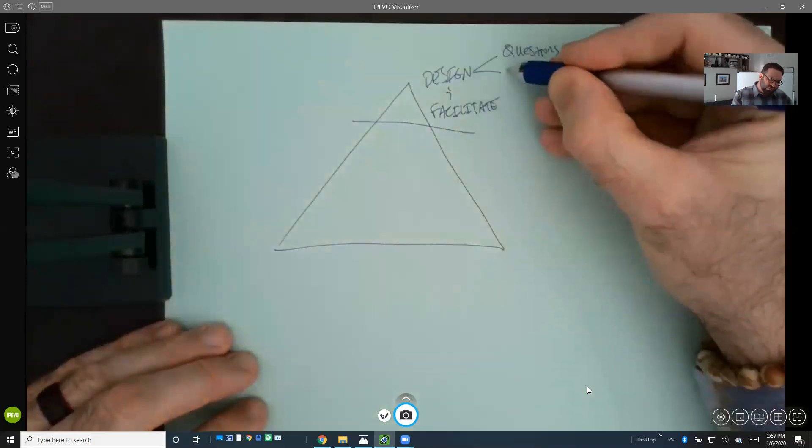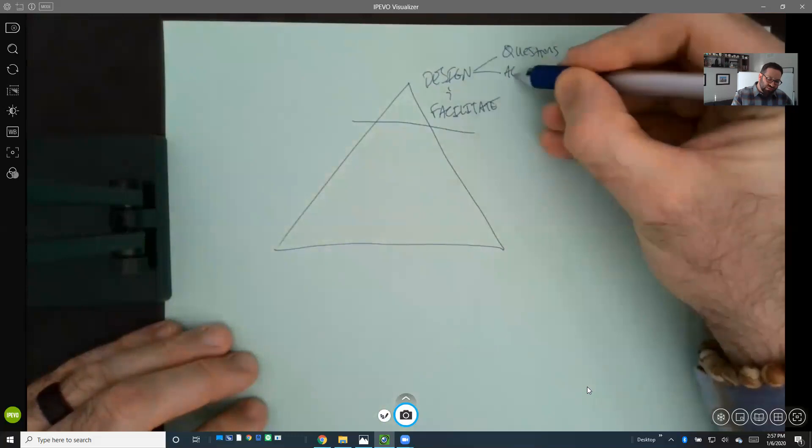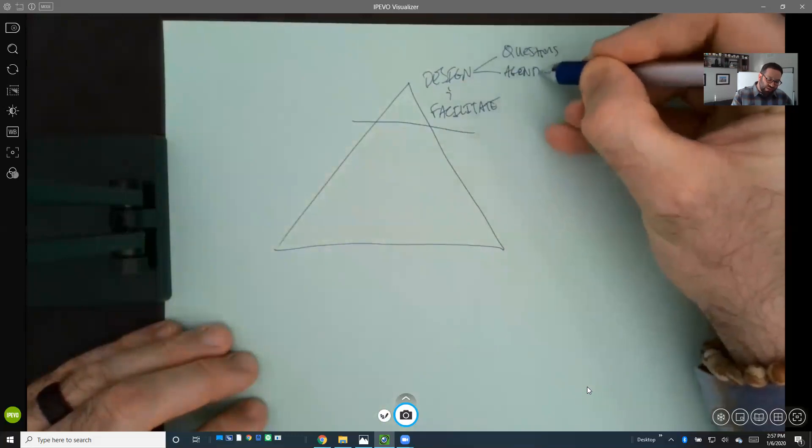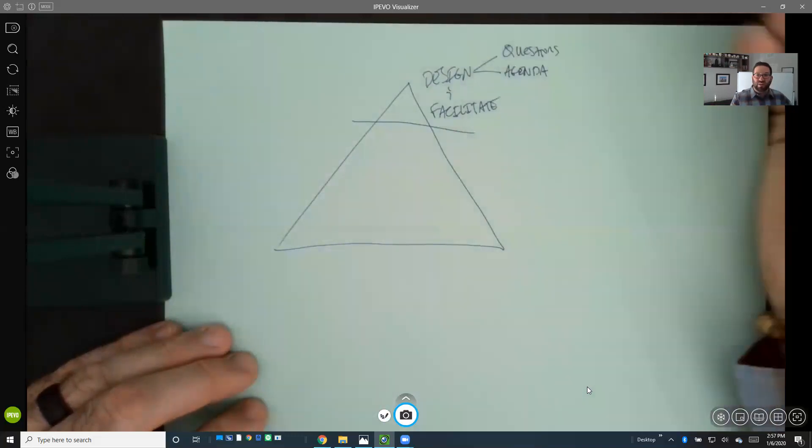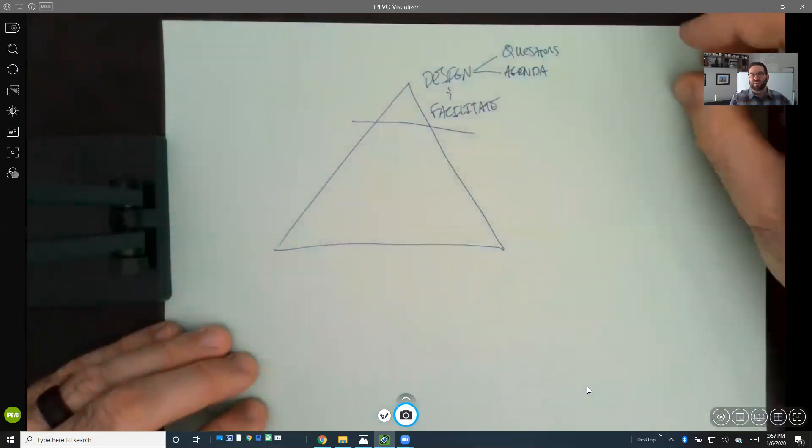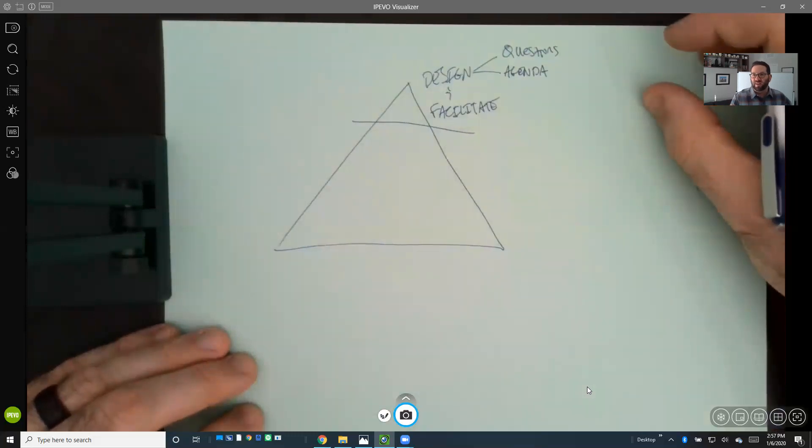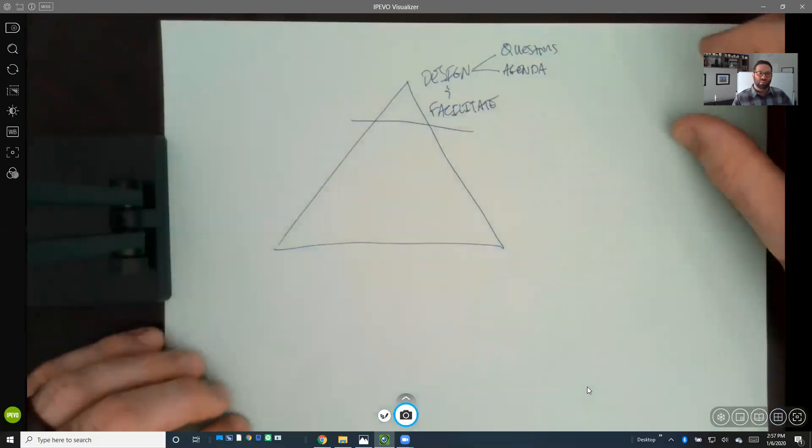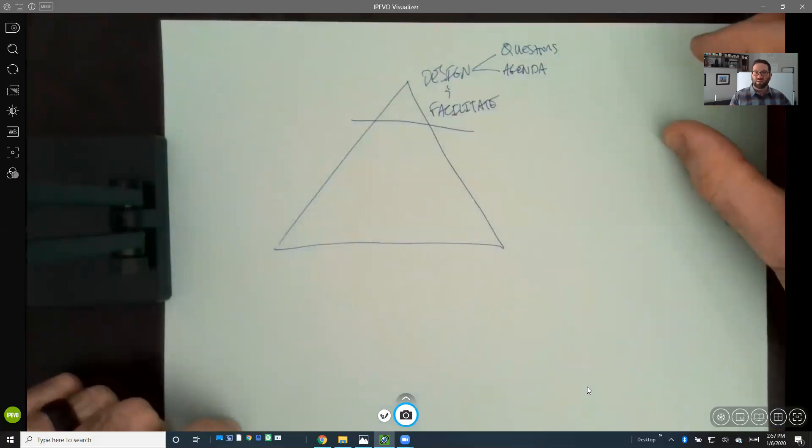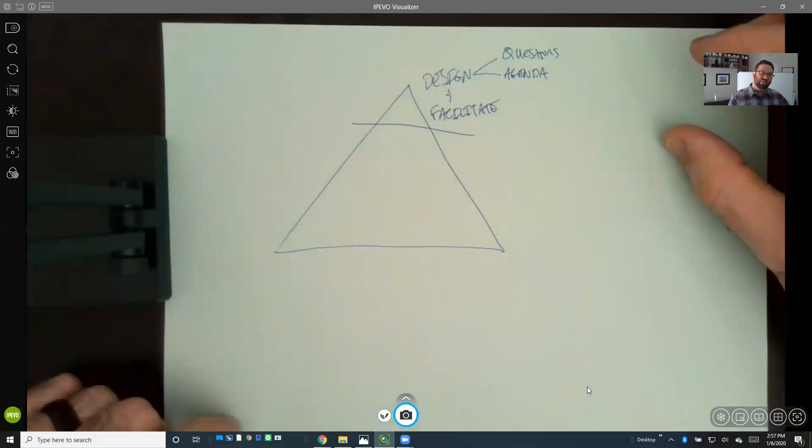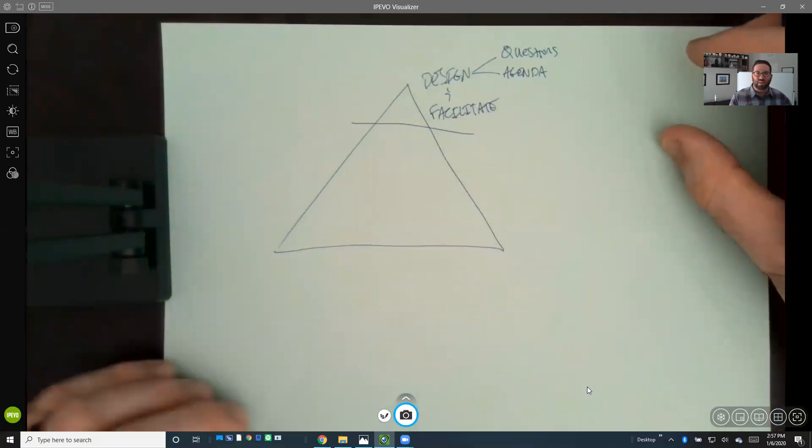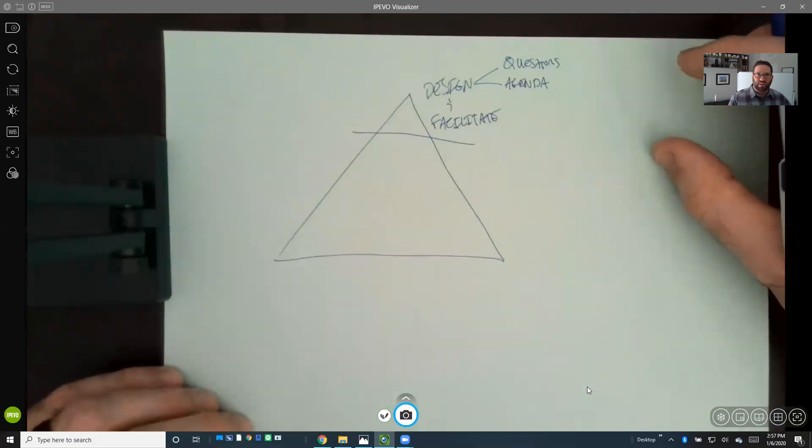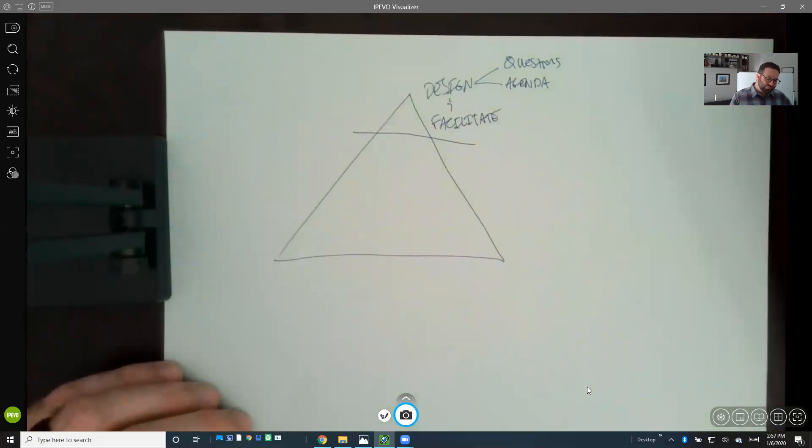Part of the design process is also building an effective agenda that creates value for the people in the room and whoever is bringing them together, whether that's a leadership team, an industry, or a convener. We put a lot of time and emphasis around designing agendas and designing questions.